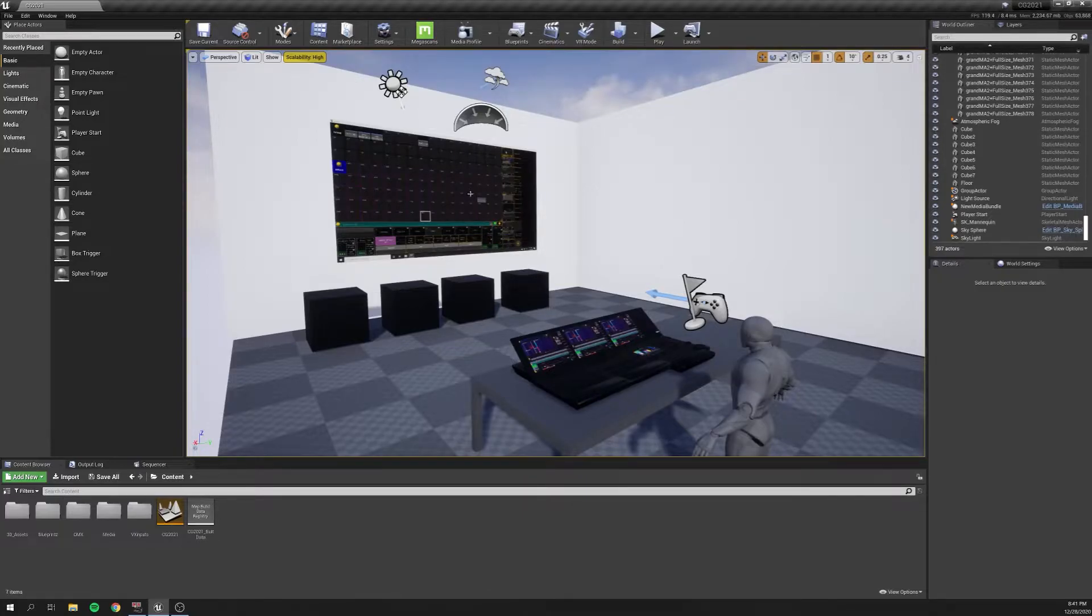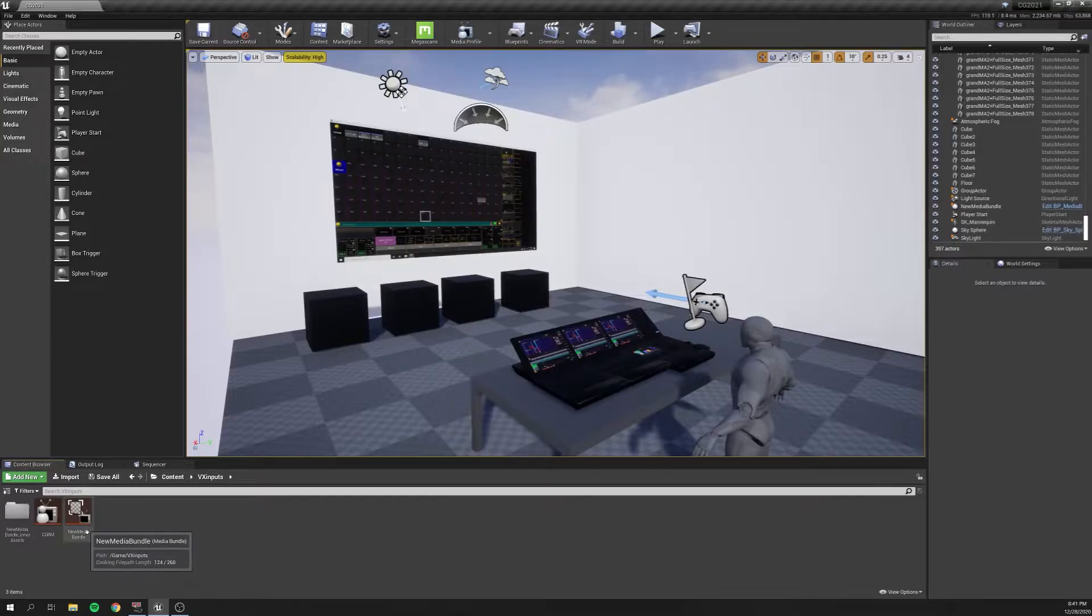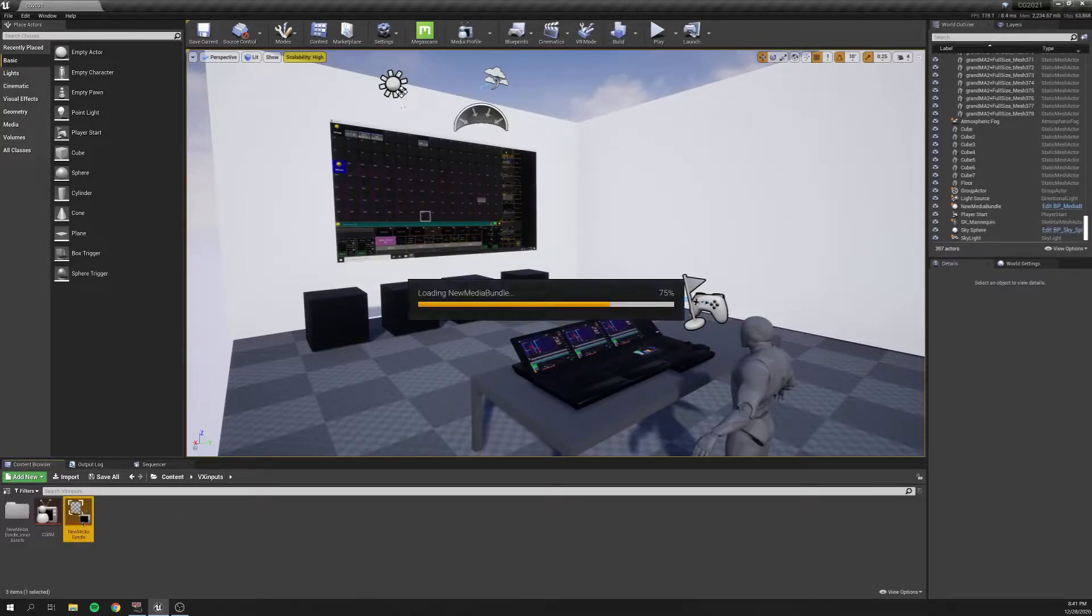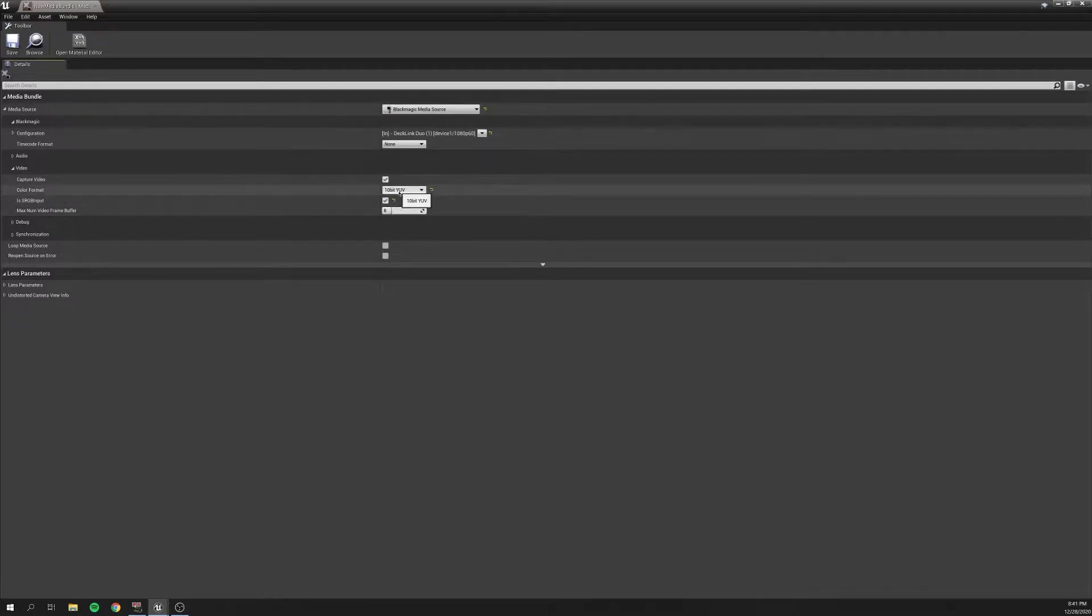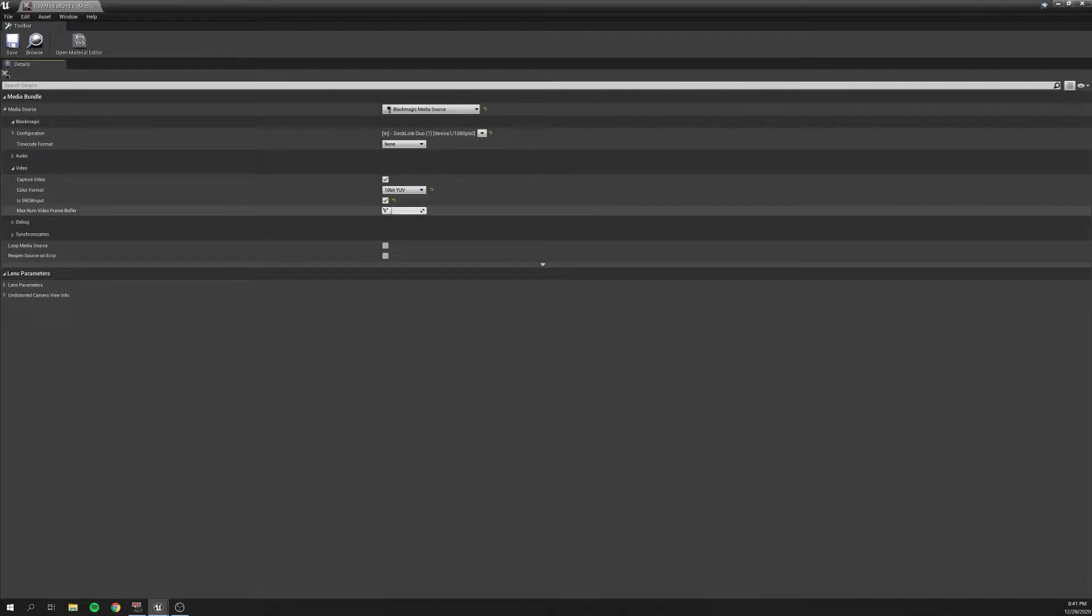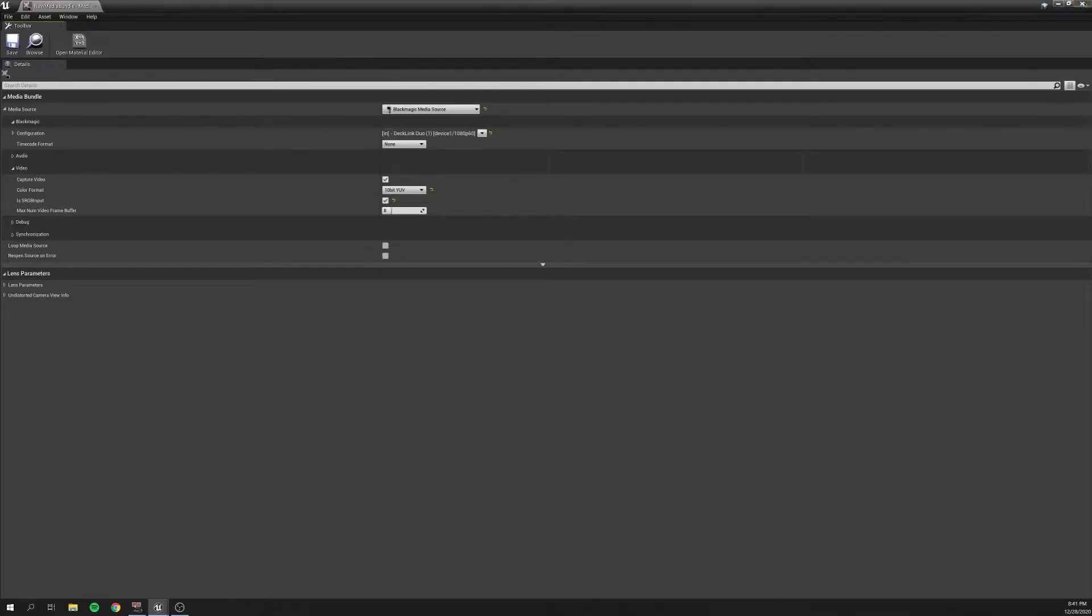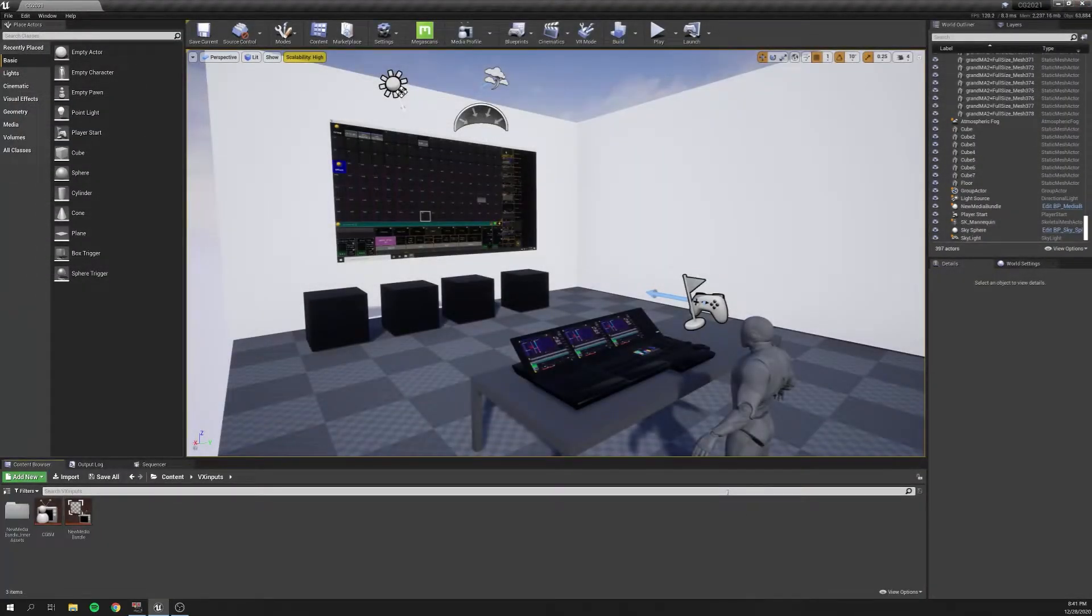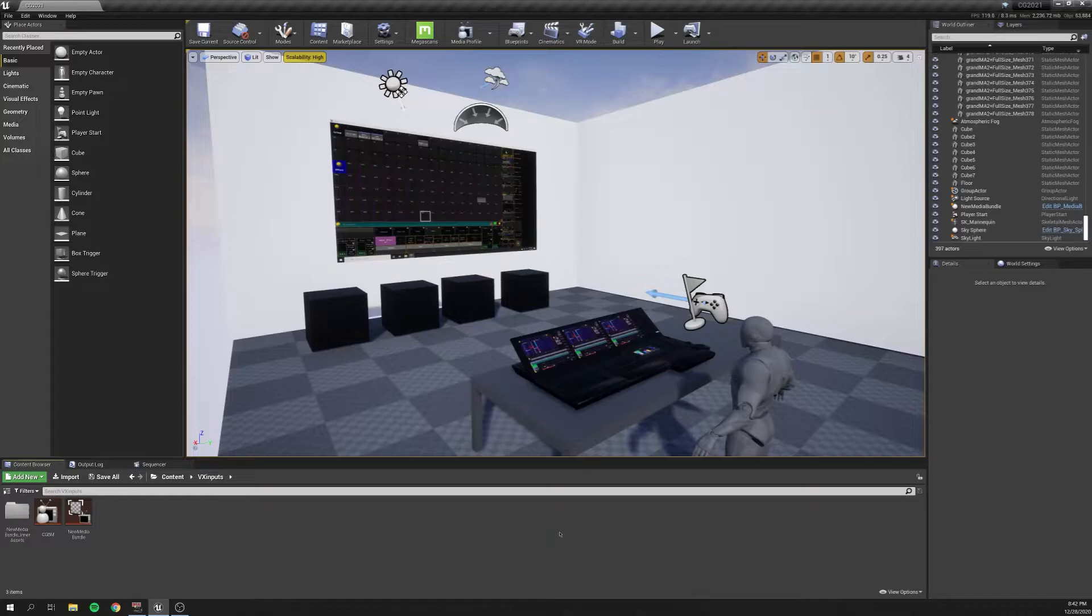One of the things to note when you use the Blackmagic card, let's just go into our bundle here. I always tend to check 10-bit YUV and IS-SRGB. That just seems to be the Blackmagic color space ecosystem, and things tend to like that, and this looks good and not all grayed out. And that's what I've noticed has the best results.